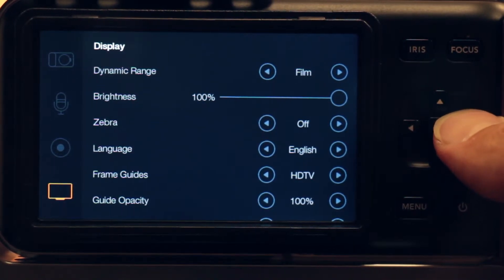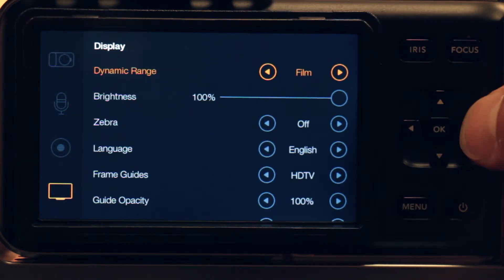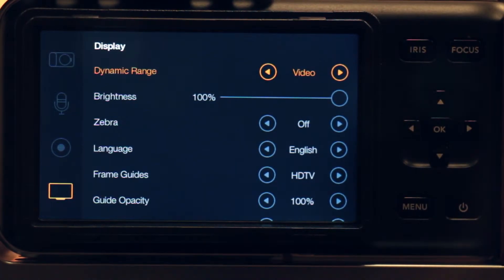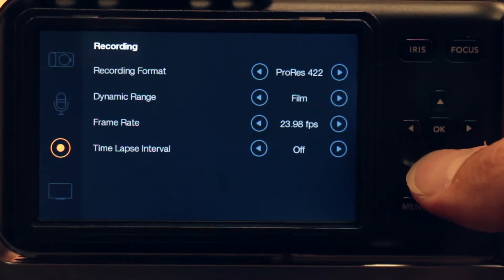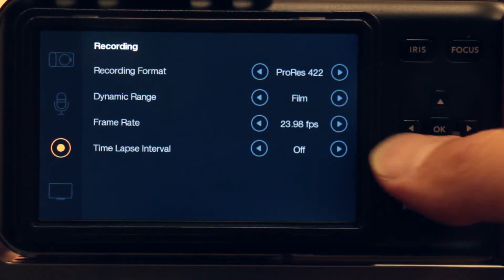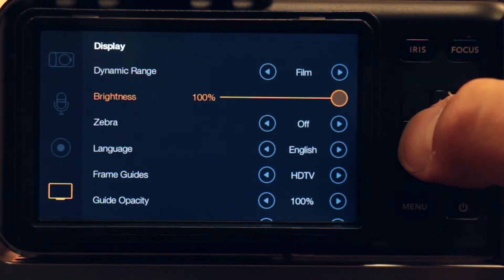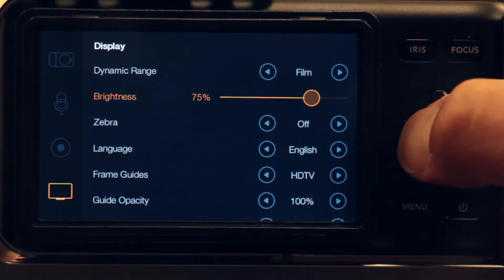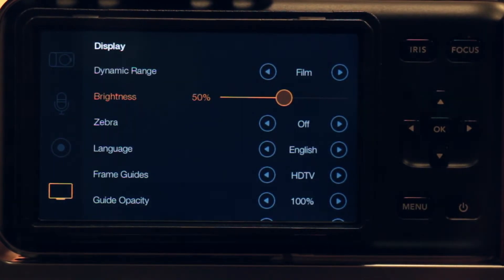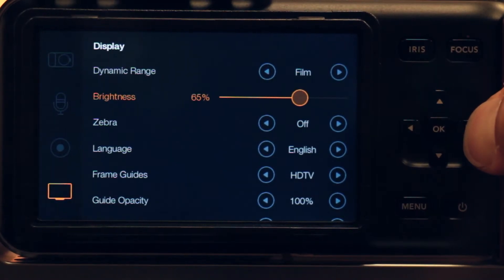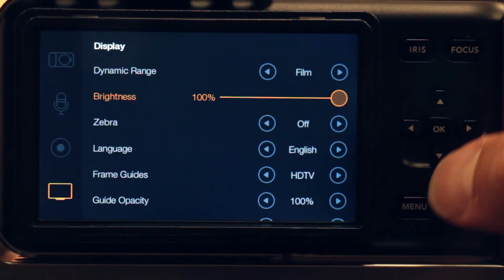Let's go down to our display. You have a choice on the display whether you want to see the image in Film or Video mode. The great thing about this is that you can see it with the contrast and color that the Video option provides, while still recording in the Film setting. So here I've got the display setting on Video but the recording setting on Film. Brightness — I have this all the way up right now for the purposes of this video; you can tone that down depending on your shooting situation and to save battery.